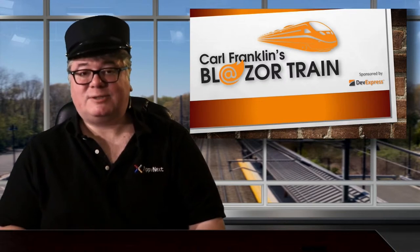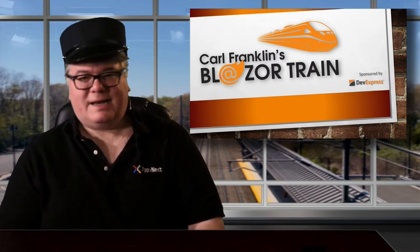Hi, I'm Carl Franklin. In this episode of Blazor Train, I'll show you how to do basic authentication and authorization in a Blazor server app using ASP.NET Core Identity, which comes in the box.